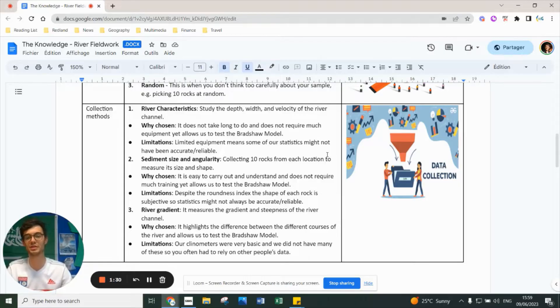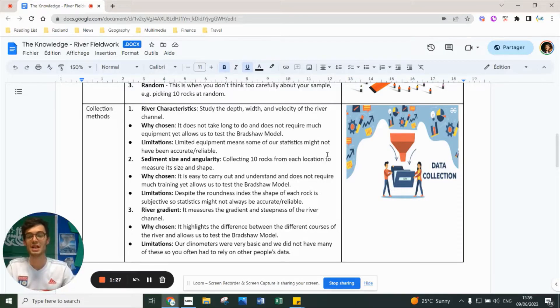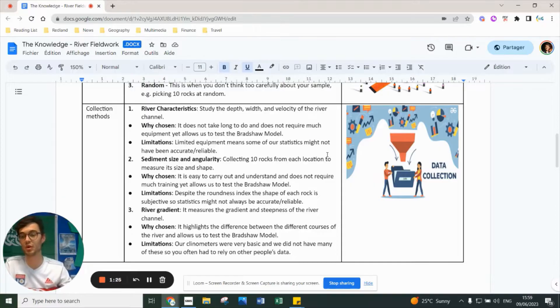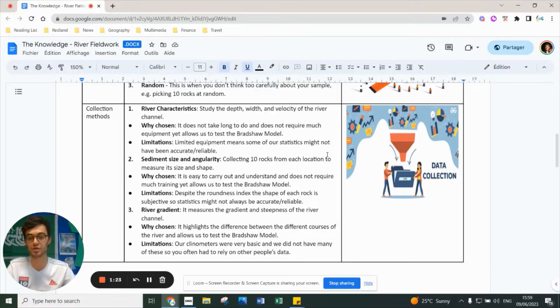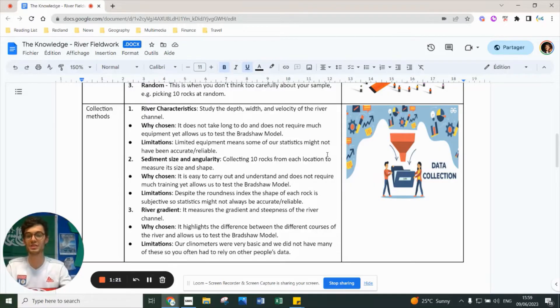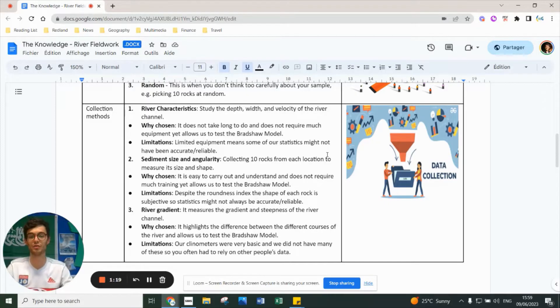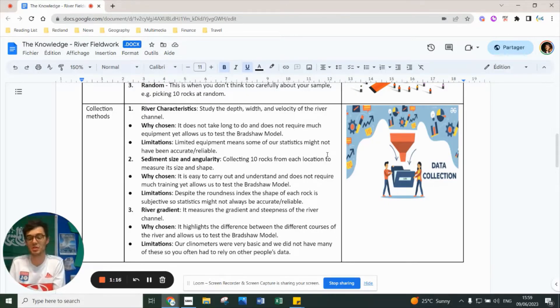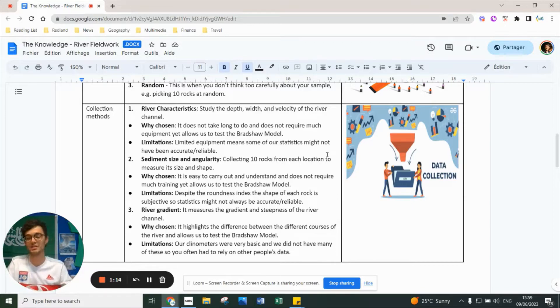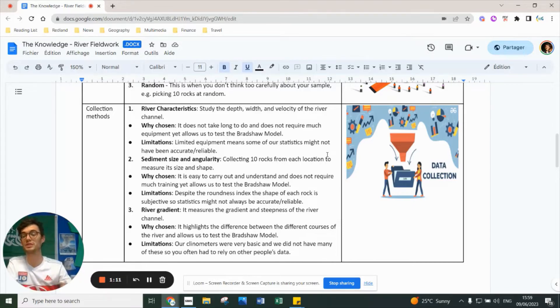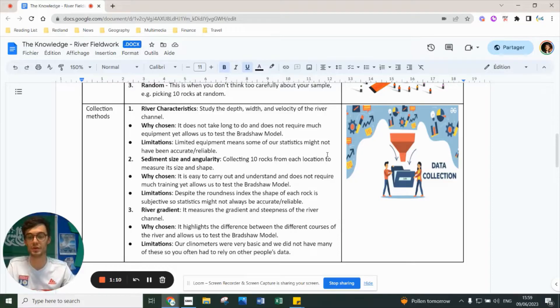For sediment size and angularity, we collected 10 rocks from each location to measure shape and size. It's easy to carry out, doesn't require much training, and allows us to test the Bradshaw model. However, the roundness index for rock shape is subjective - some people might think it's category A, B, or C. It's down to personal judgment, so our statistics might not always be accurate.